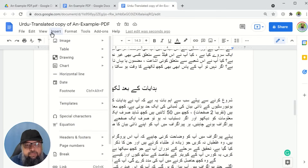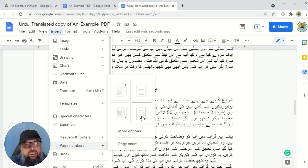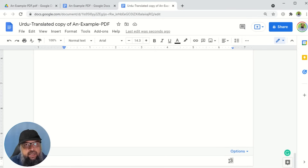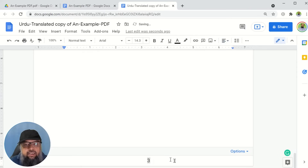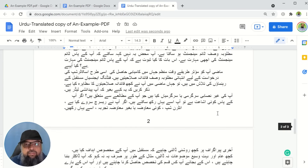Now we will set up the page numbers properly in Google Docs. I click on Insert, then Page Numbers, and get various styles. For example, one style starts page numbers from the first page, while another starts from the second page — useful when your title page is different. You can also click More Options and choose whether to put your page numbers in the header or footer. I want them in the footer, so I select that and click Apply. Once inside the footer area, you can also select the center option so the page number appears centered, or choose the left side — whatever you prefer.